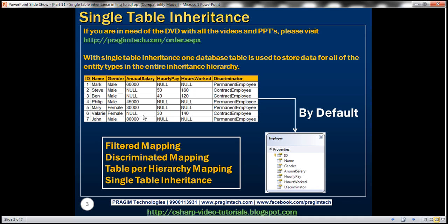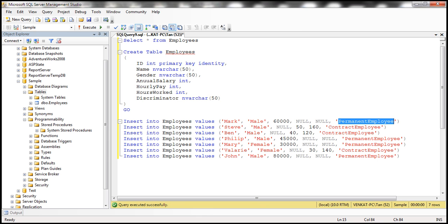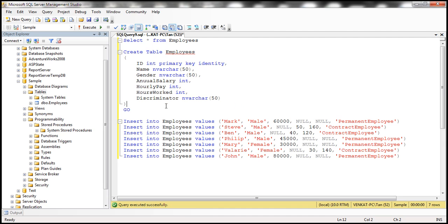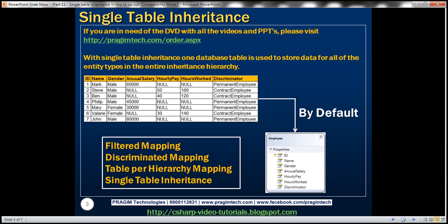We'll be using the employees table in this demo. Here is the SQL script to create this table — I'll have the script available on my blog in case you need it. This table stores the data for both types of employees, that is permanent employees and contract employees. Some of the columns in this table are specific to permanent employees.